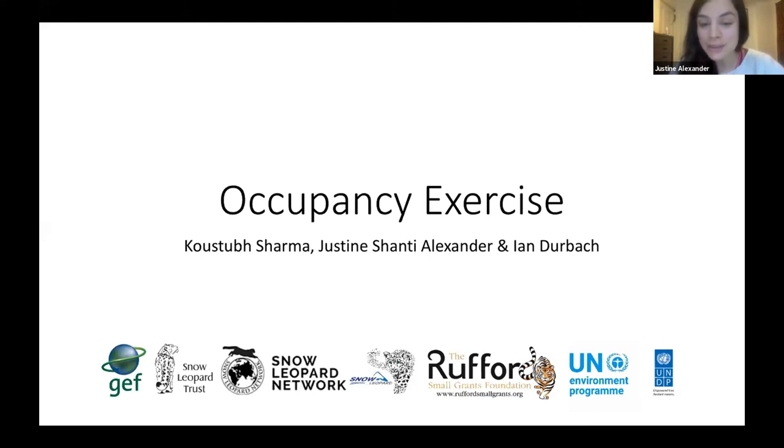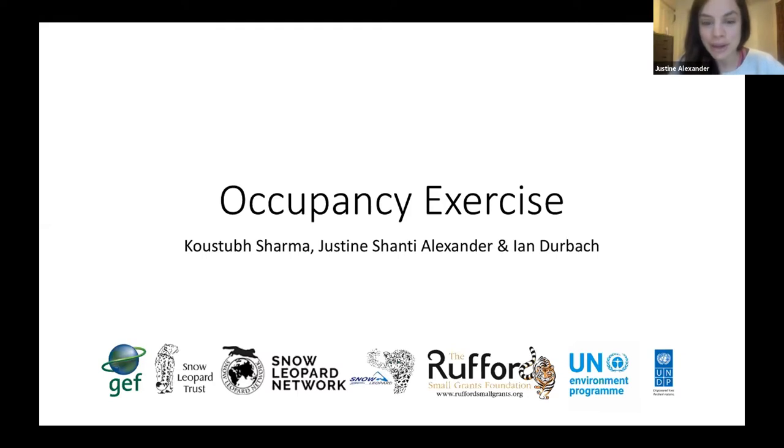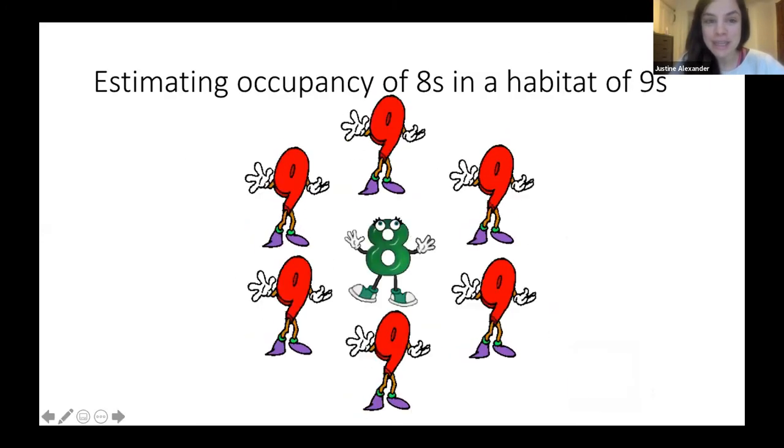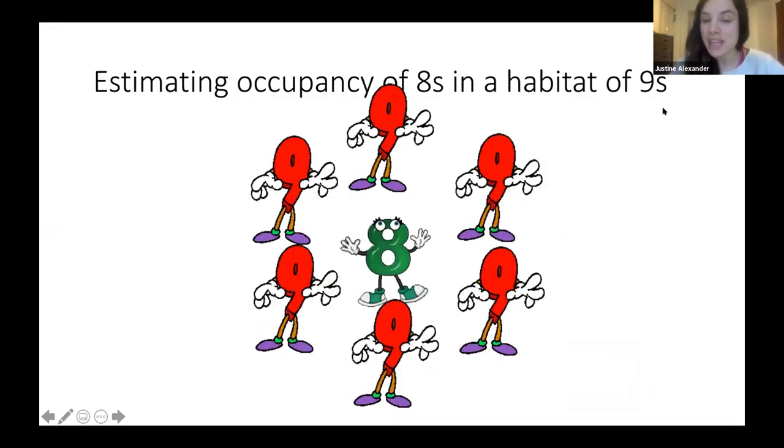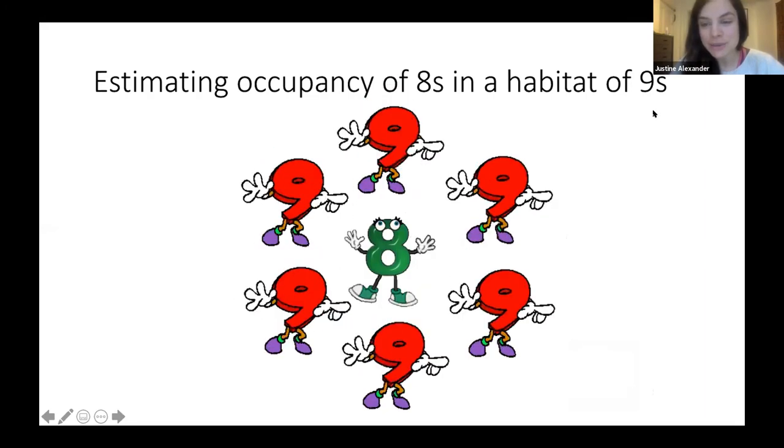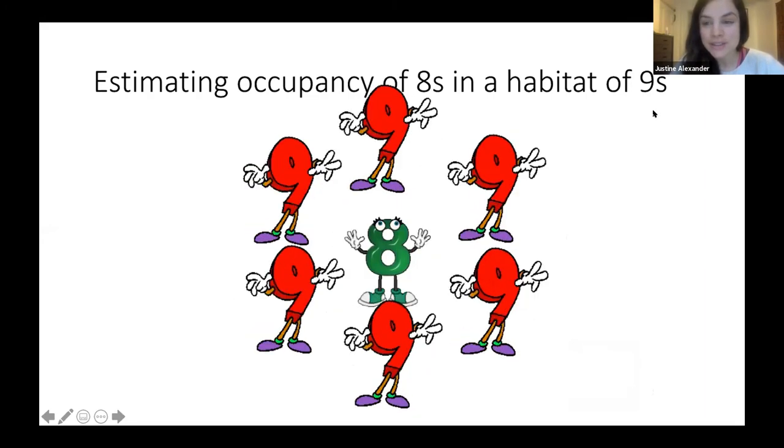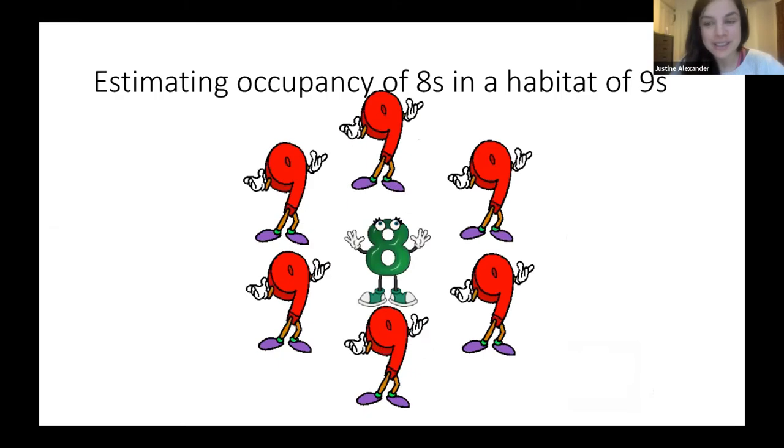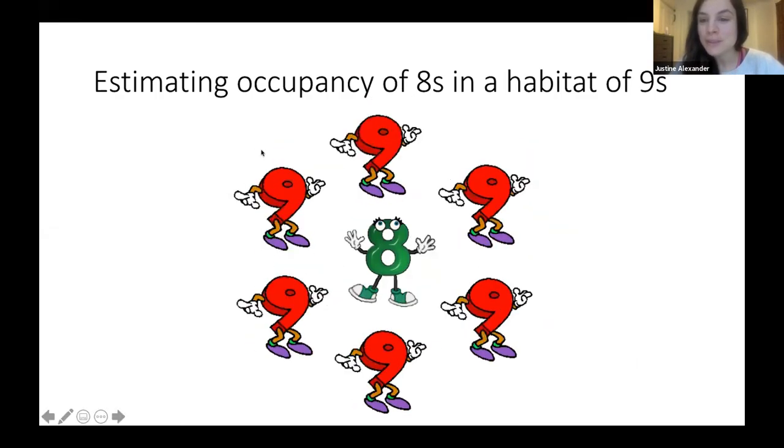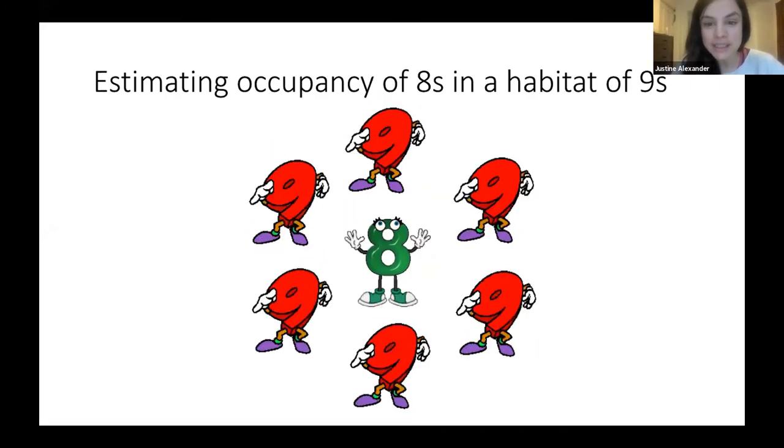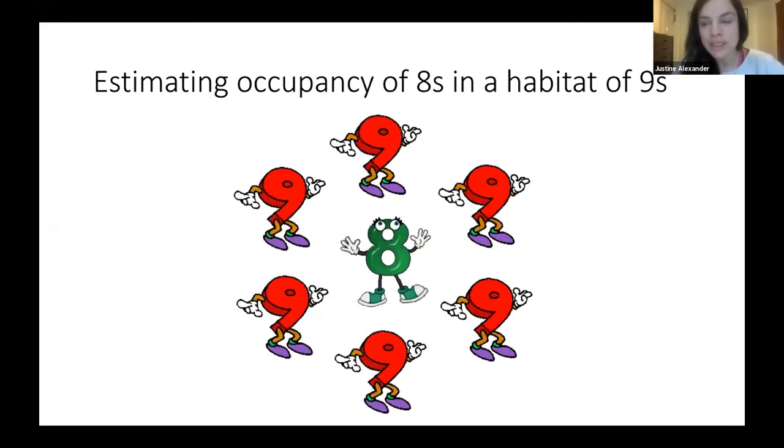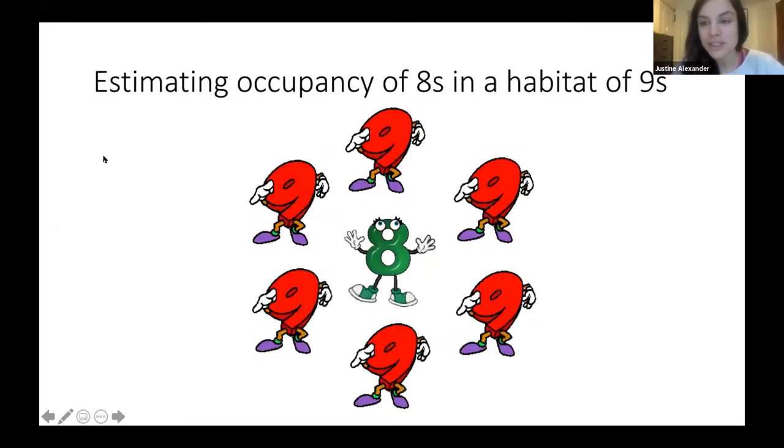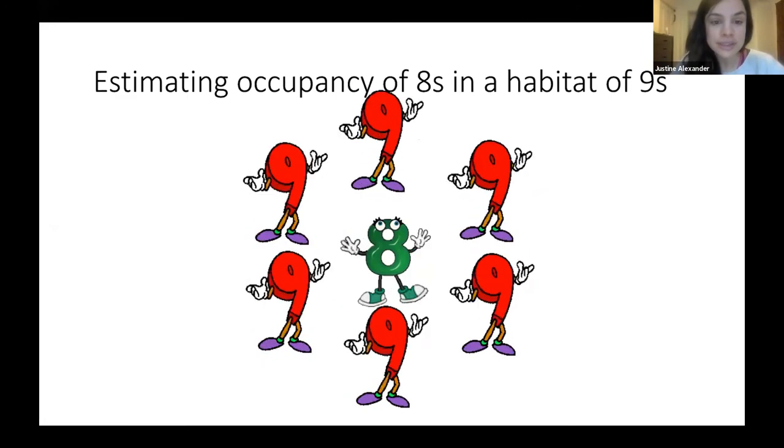So we want you to be ready, have a pen and paper because this is very interactive. Also have your coffee in hand to get ready because you might need to focus. The game is that we're going to be estimating occupancy of our species of eights. So our species is a new species that Kustub has recently discovered in the high altitudes of Central Asia, and it is the species eight. The species eight, however, is very well camouflaged and is very cryptic in its environment of nines.